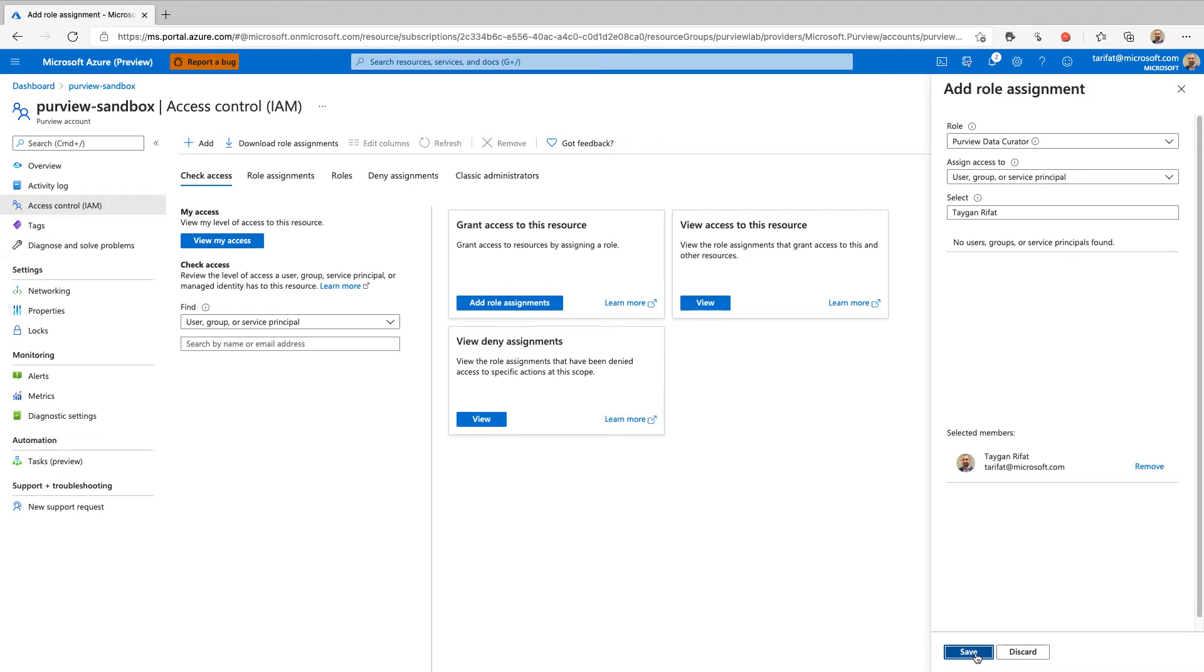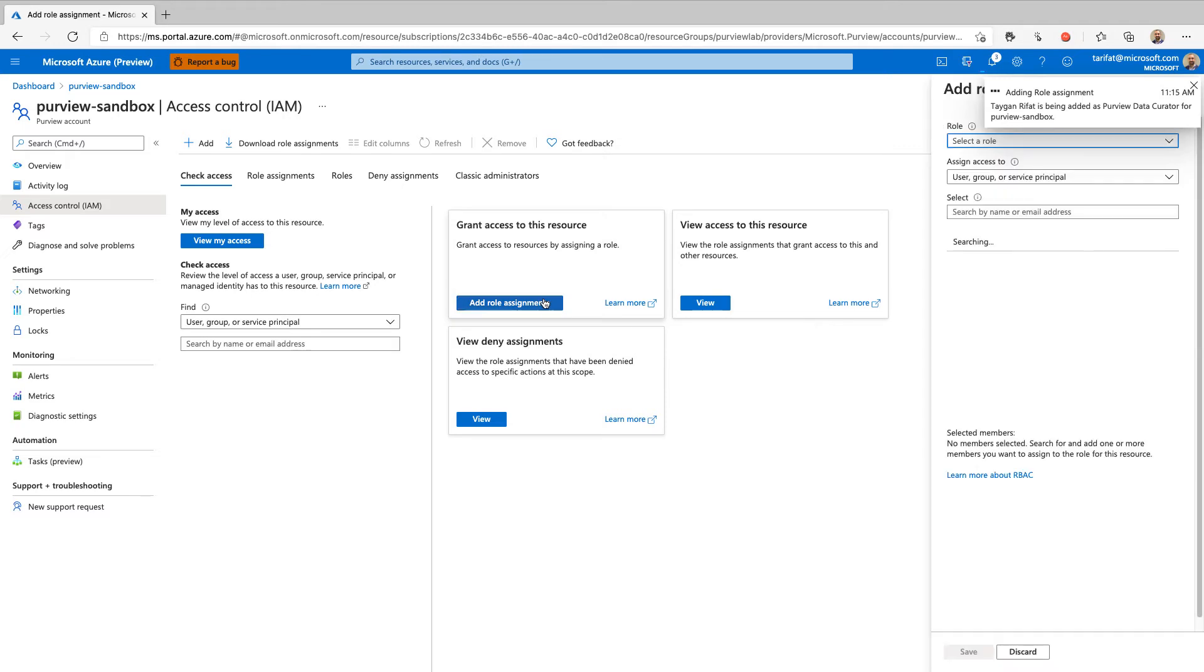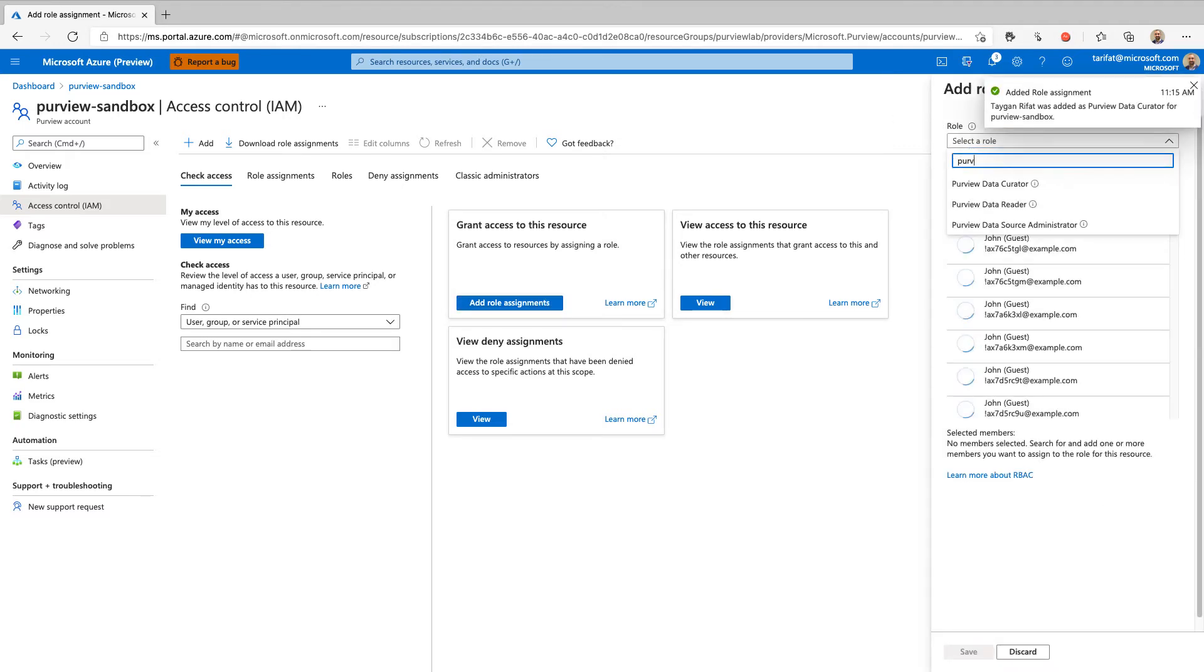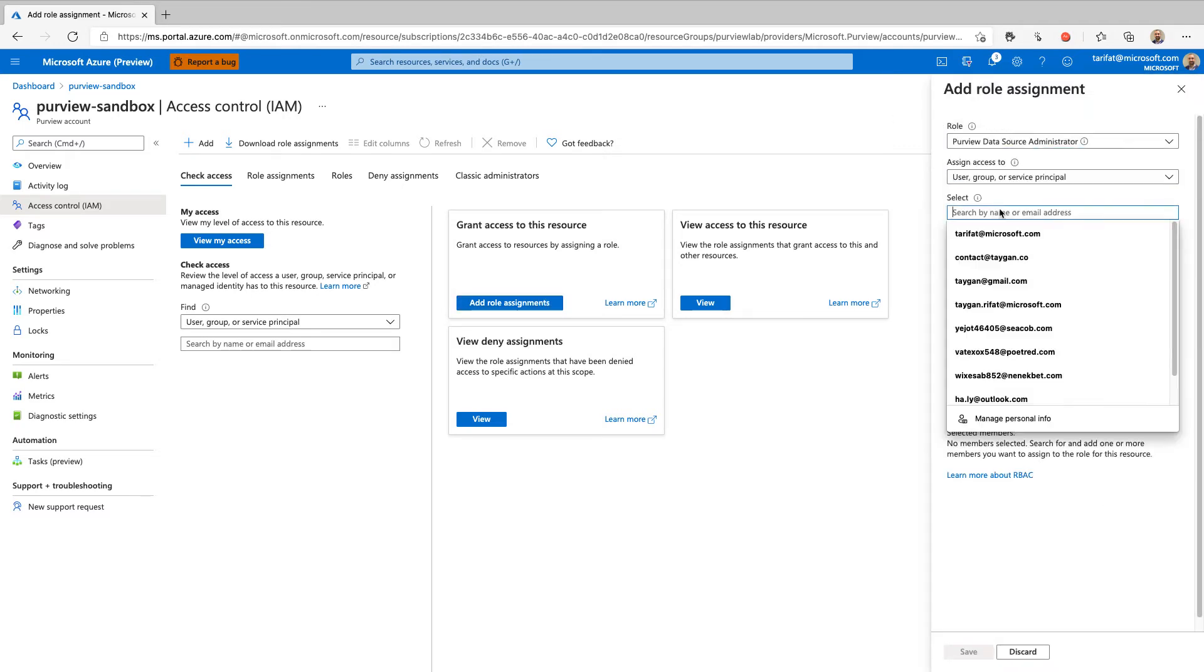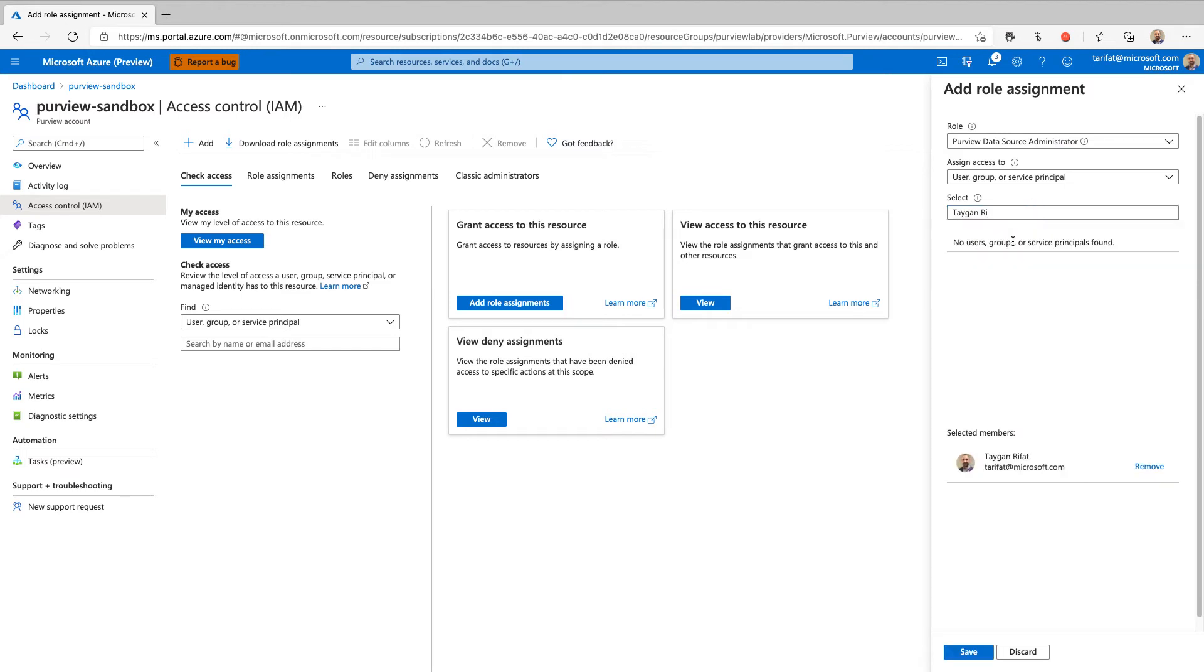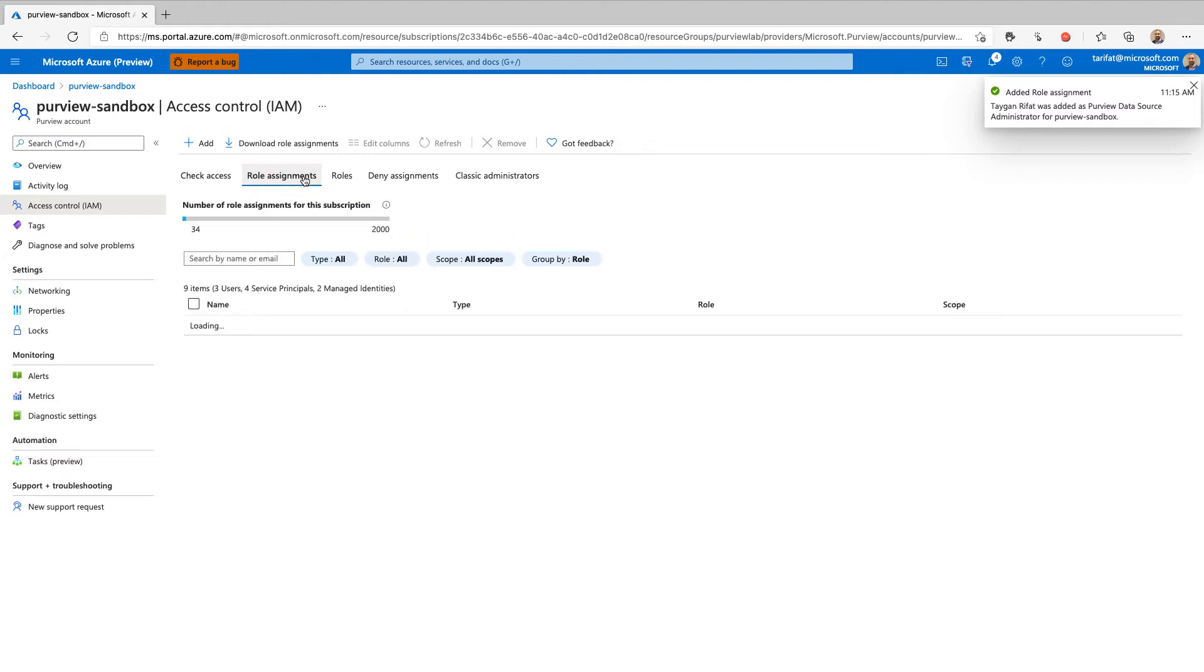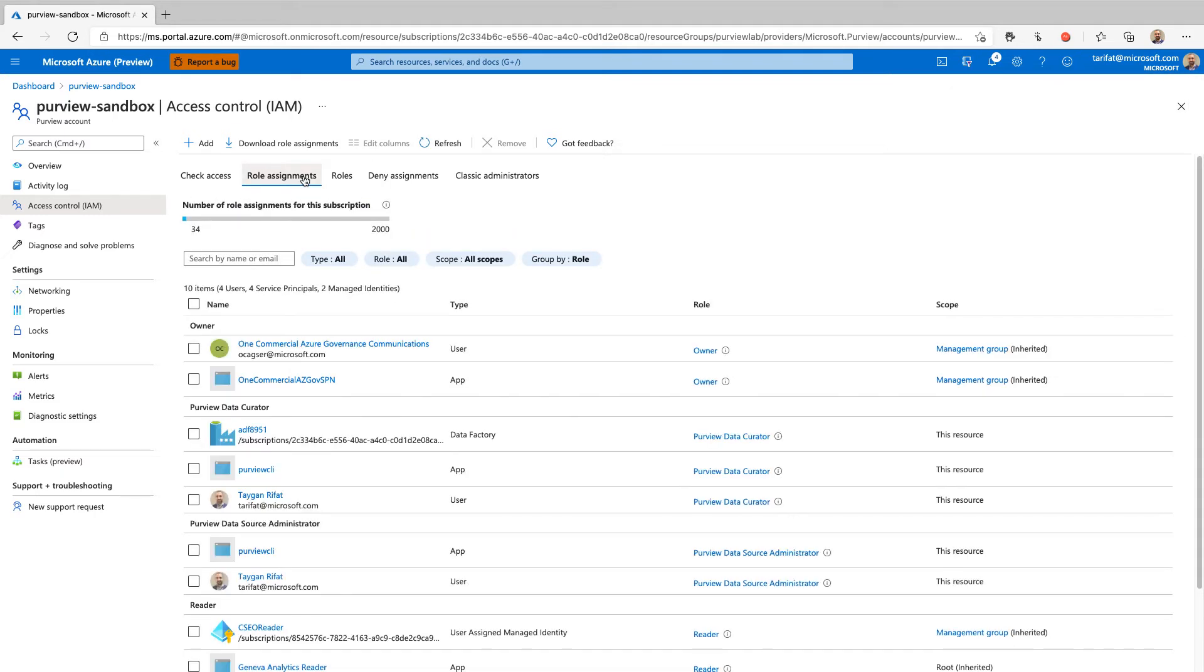We will then need to repeat this process for the second role, Purview Data Source Administrator. Once complete, navigate to role assignments tab to confirm that both roles have been successfully assigned.